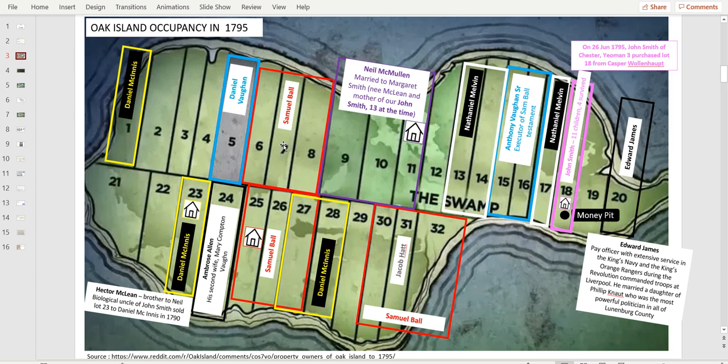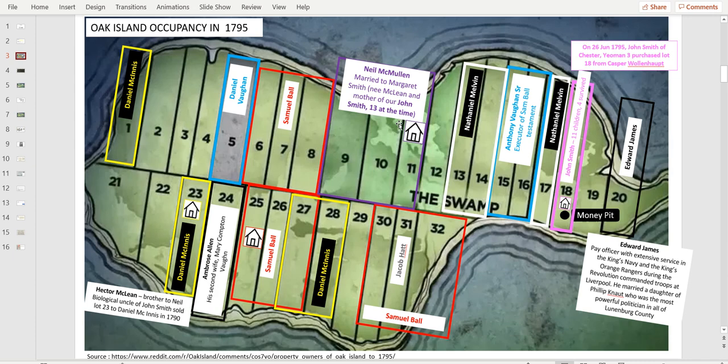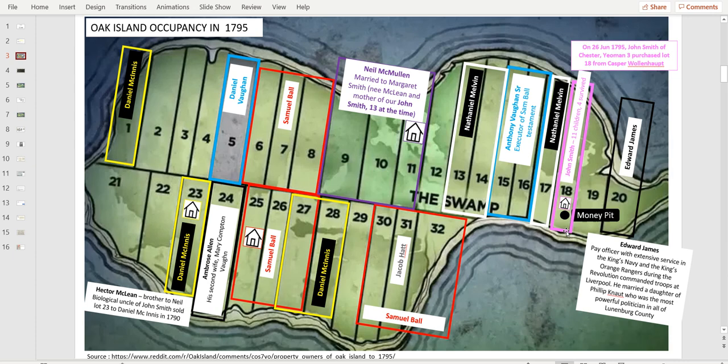We have the McMullen clan, and John Smith, one of the three supposedly discoverers, was part of this family. We have Nathaniel Melvin, and John Smith owned a piece of lot himself, Lot 18, where the Money Pit was, and that's where his house was also. We'll get back to that, because that's very strange.